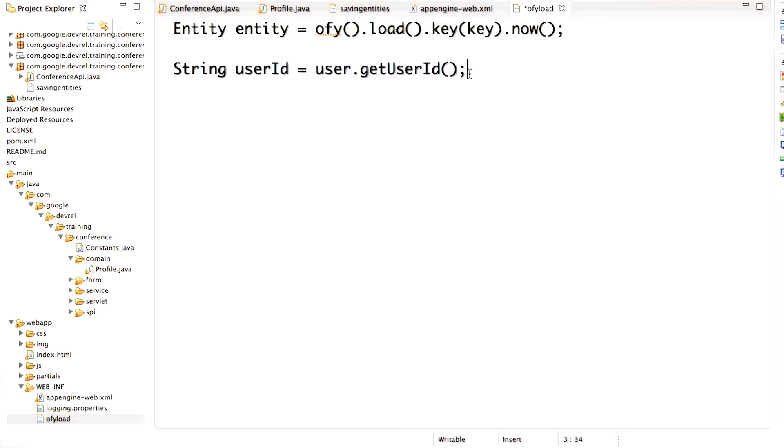As you've already learned, the user is passed in the call to the endpoints method, and you can simply get the user ID like this: getUserId().